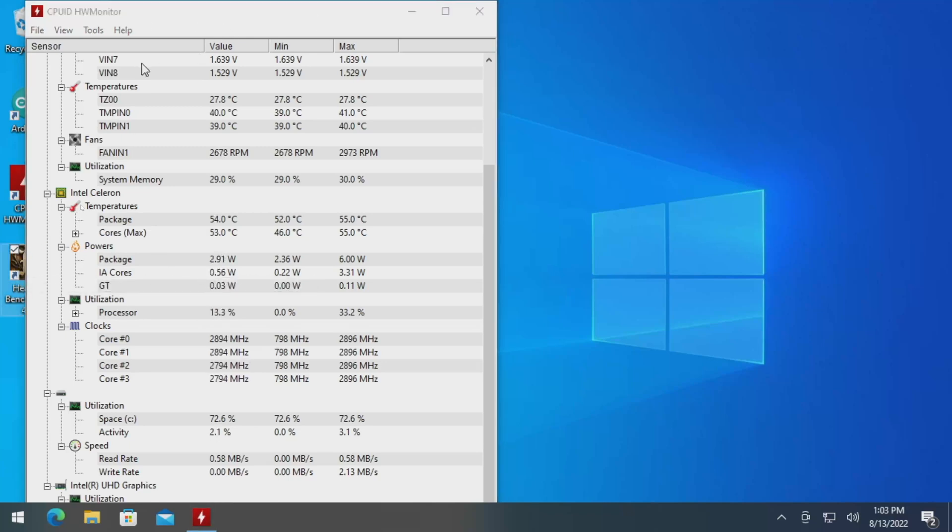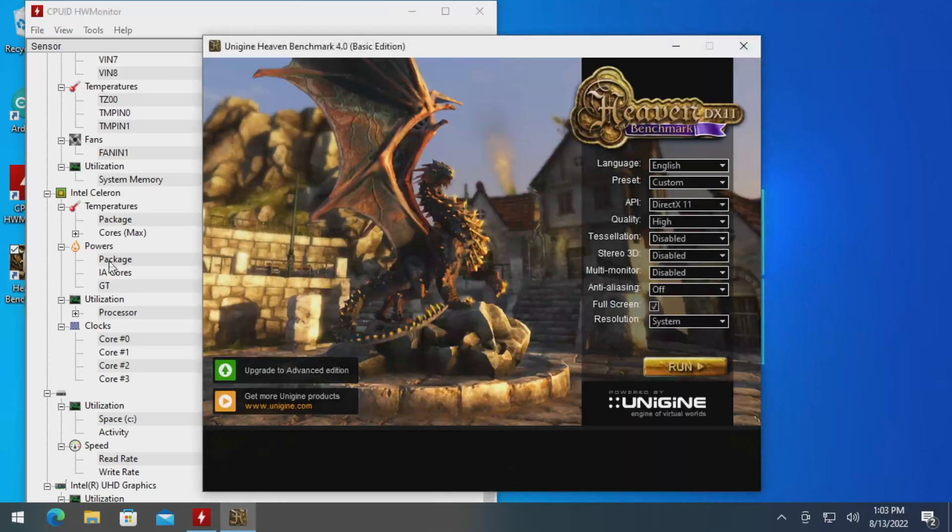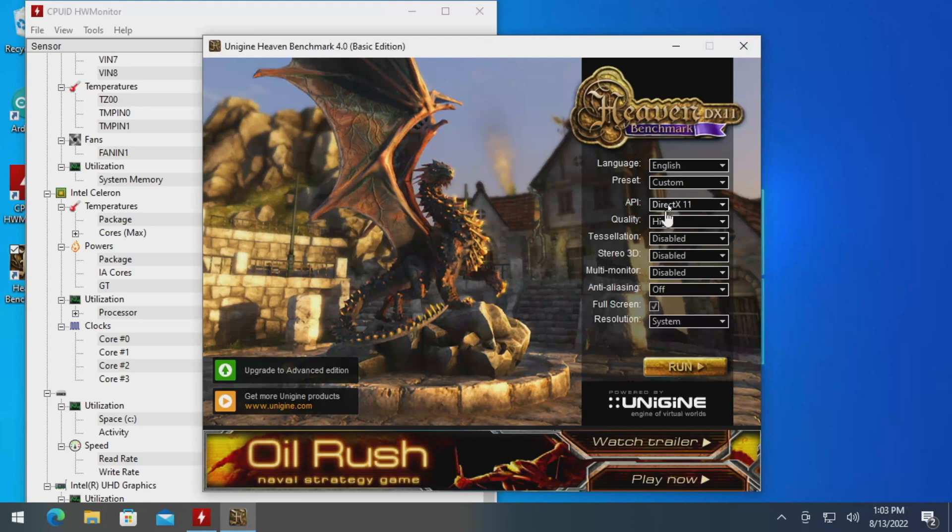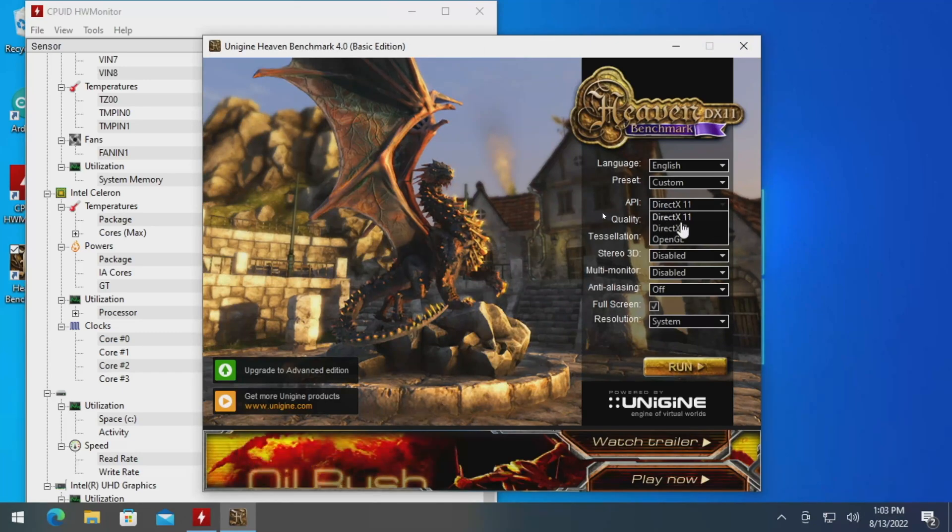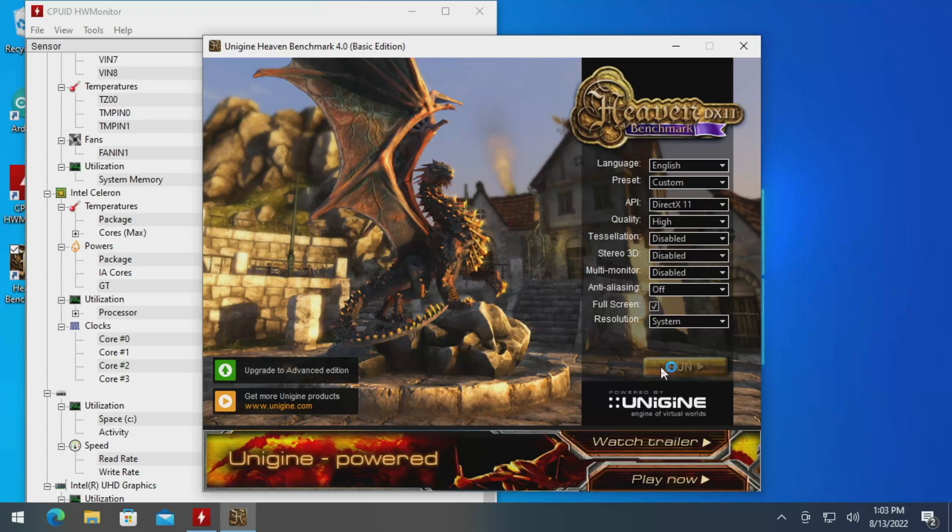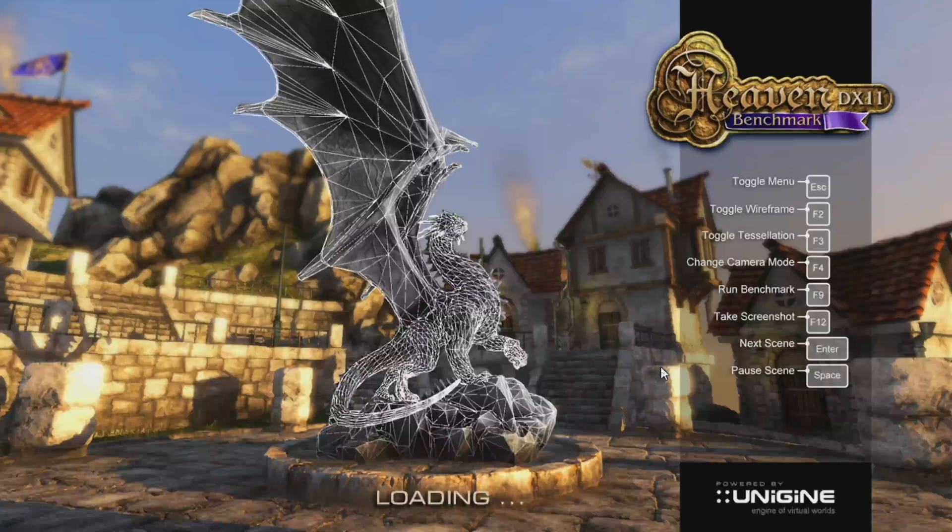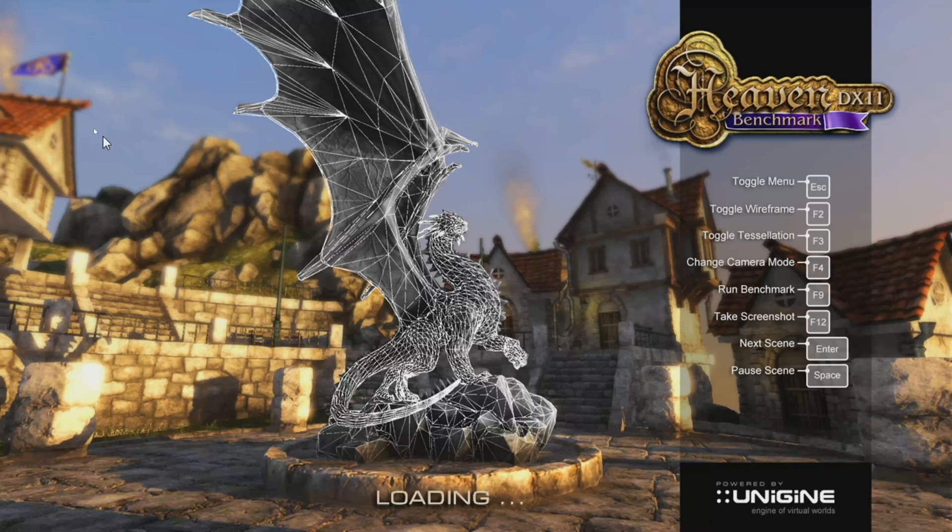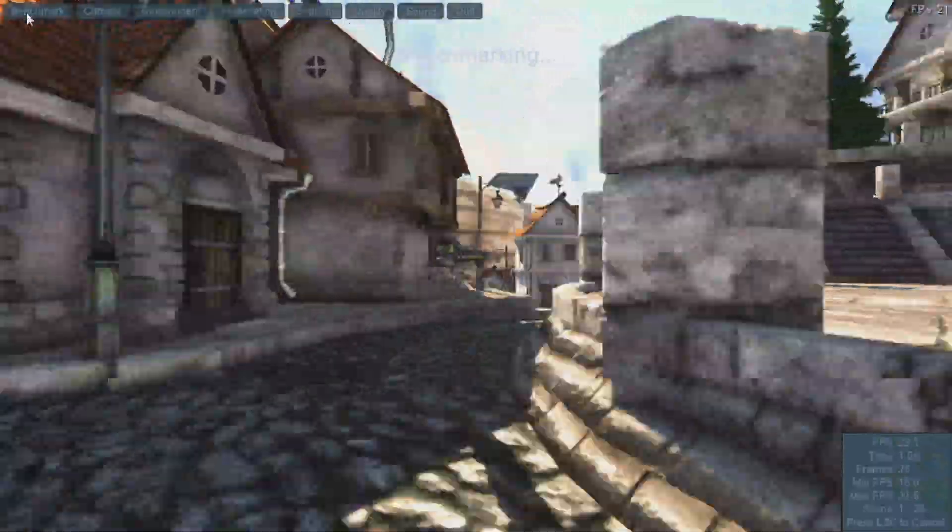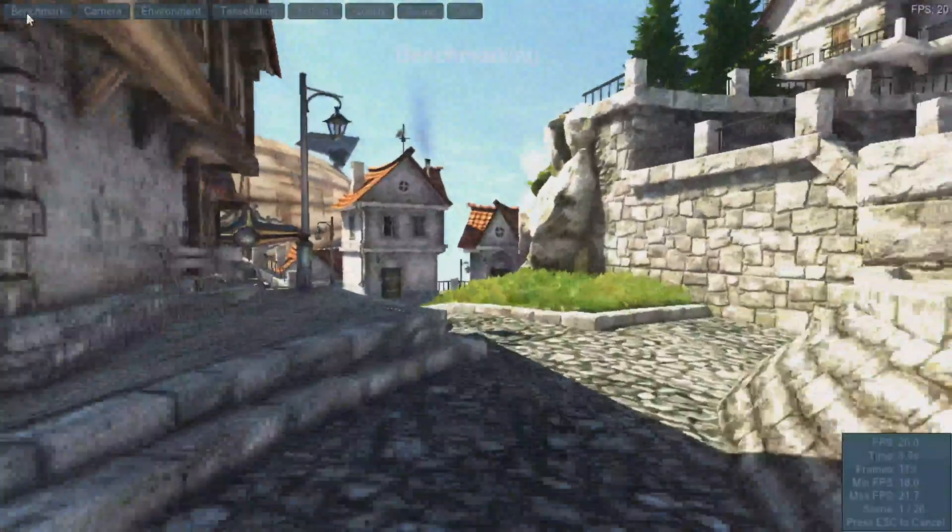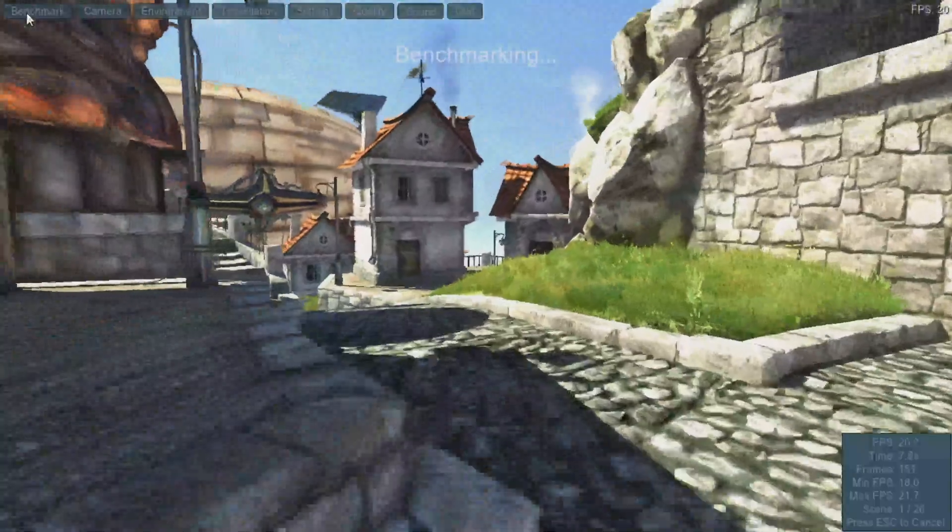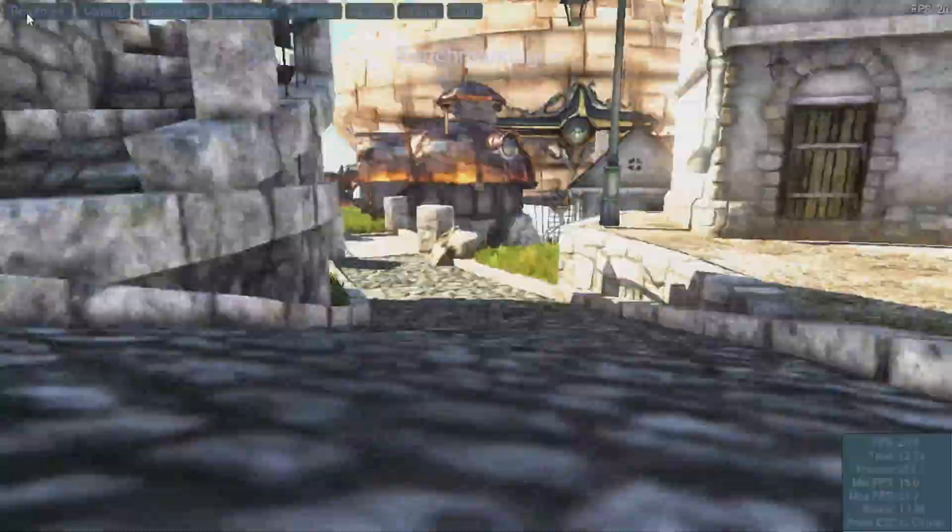So let's go ahead and open up Heaven Benchmark 4, kind of there in the background. Like so. We don't have anything, we're just going to leave it like it is and click Run. And then once this boots up, we'll go ahead and flip over to Benchmark, just so we can get an idea of what our numbers look like. And so now we'll just hang out, give it a second to finish up, and we'll take a look at the numbers once it's done.